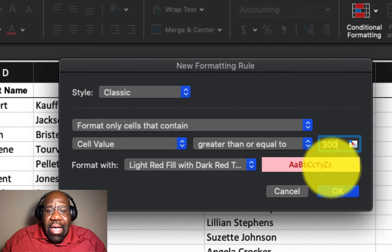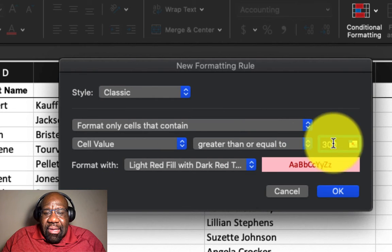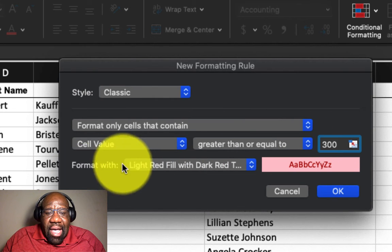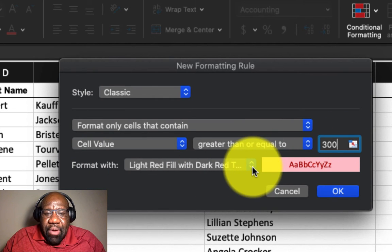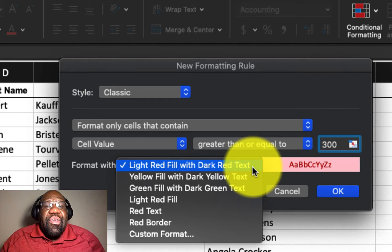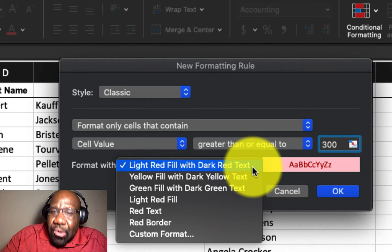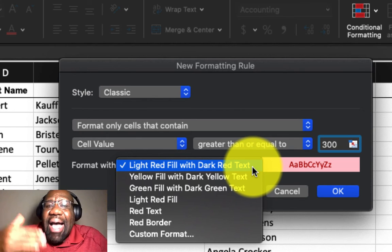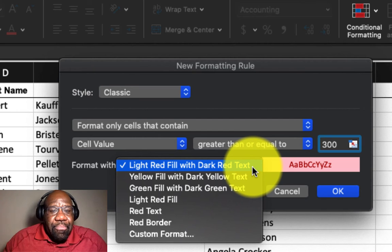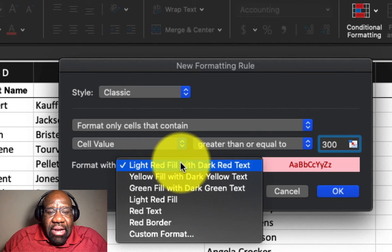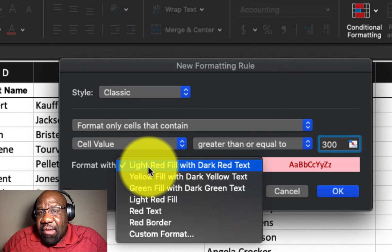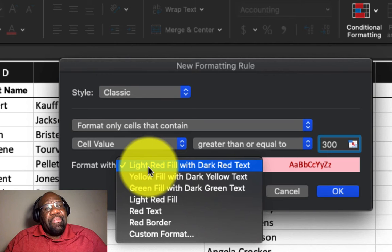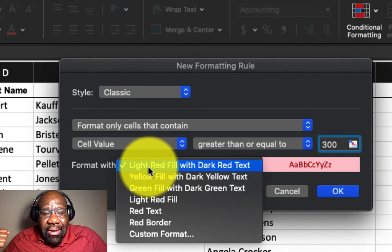And so now, the next option here is we have format width. So this is where we can choose the colors to highlight the cells. So by default, we have light red fill with dark red text. I'm perfectly fine with that.